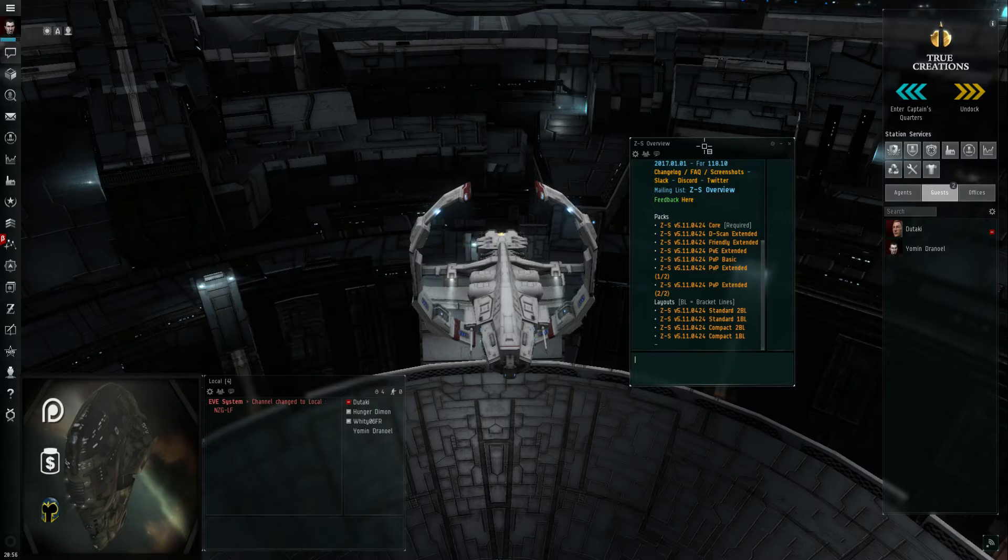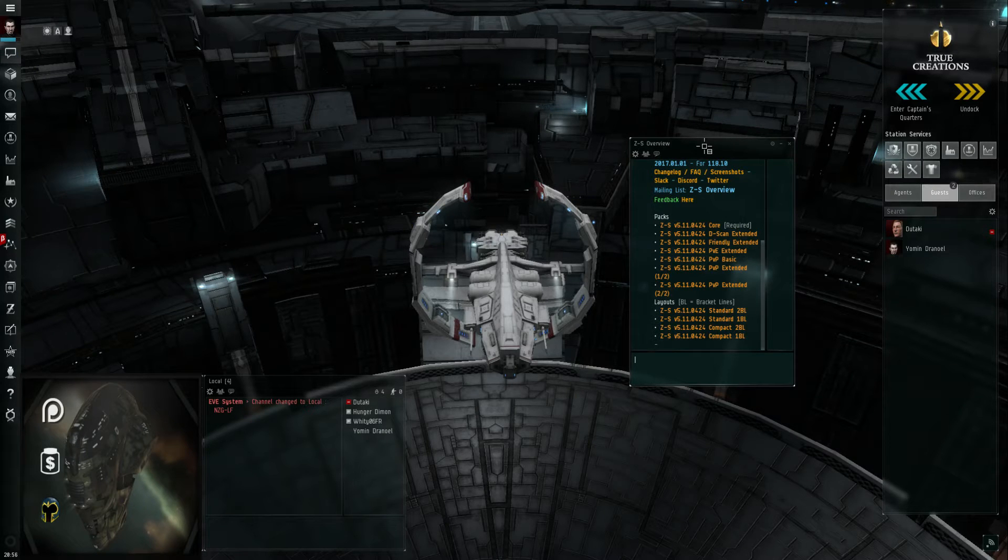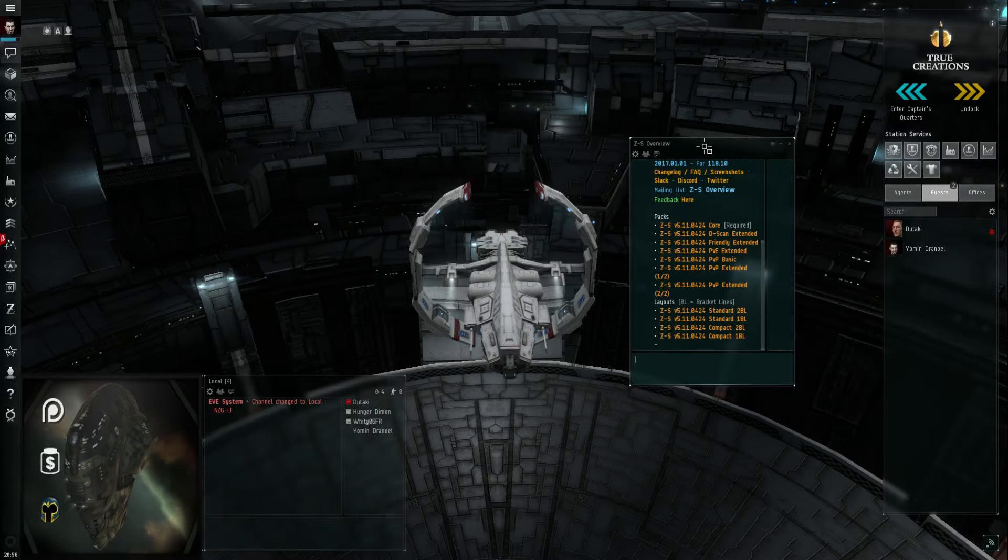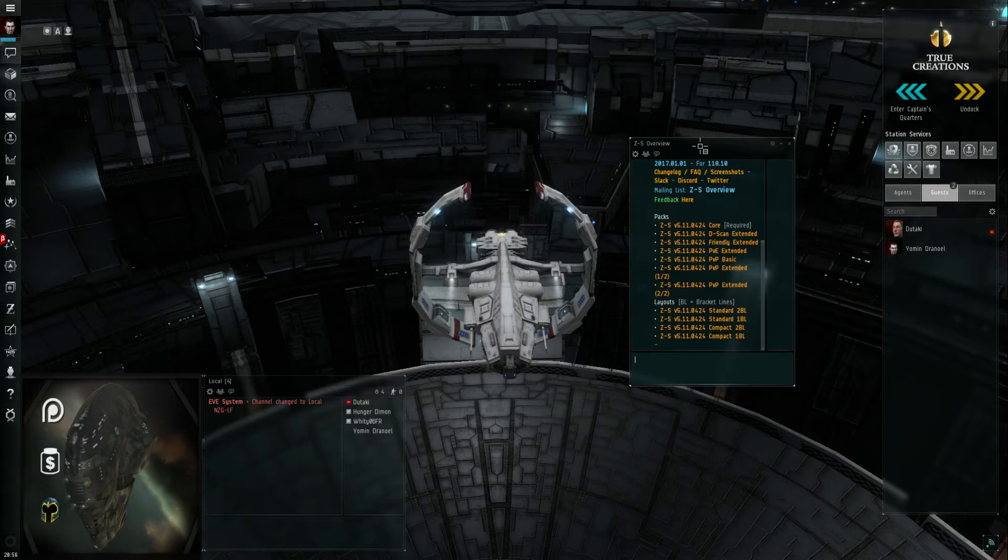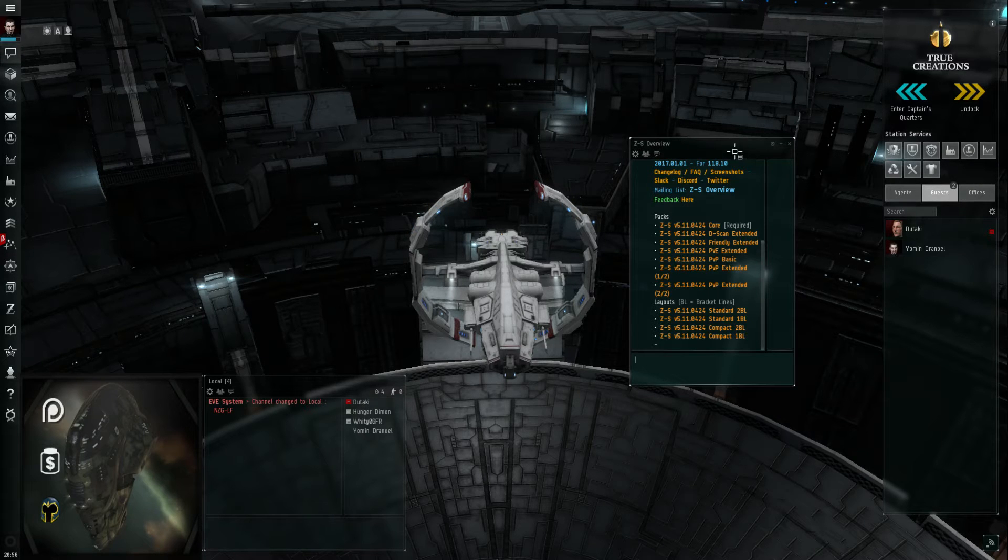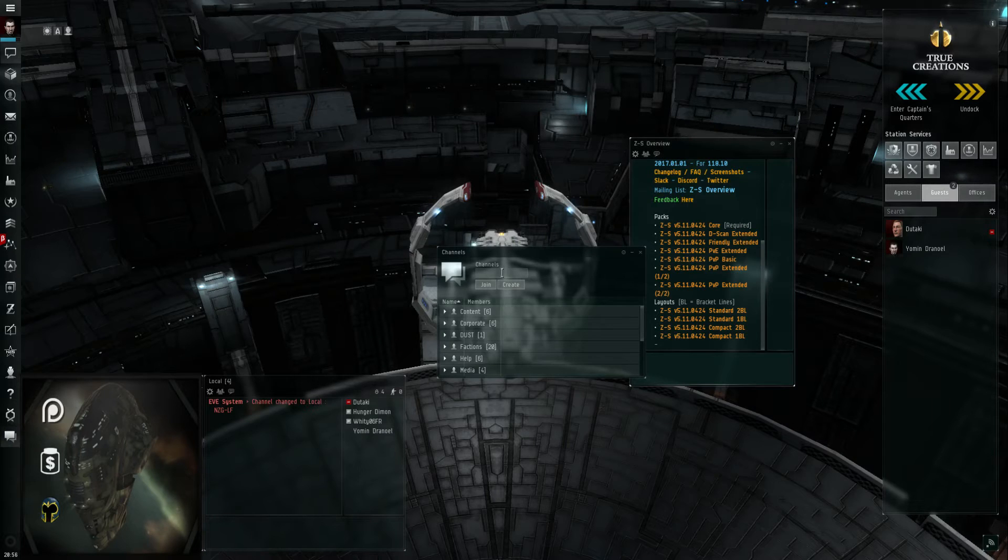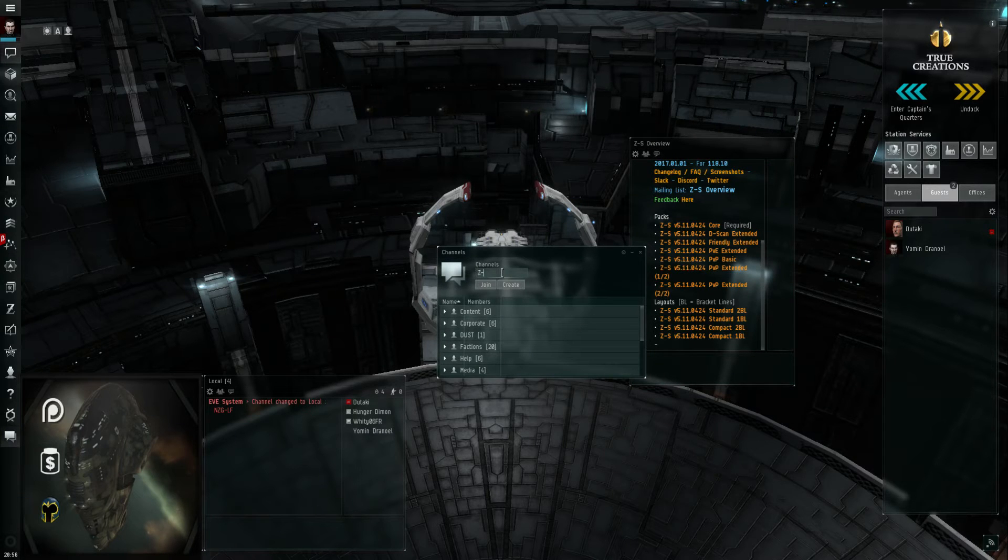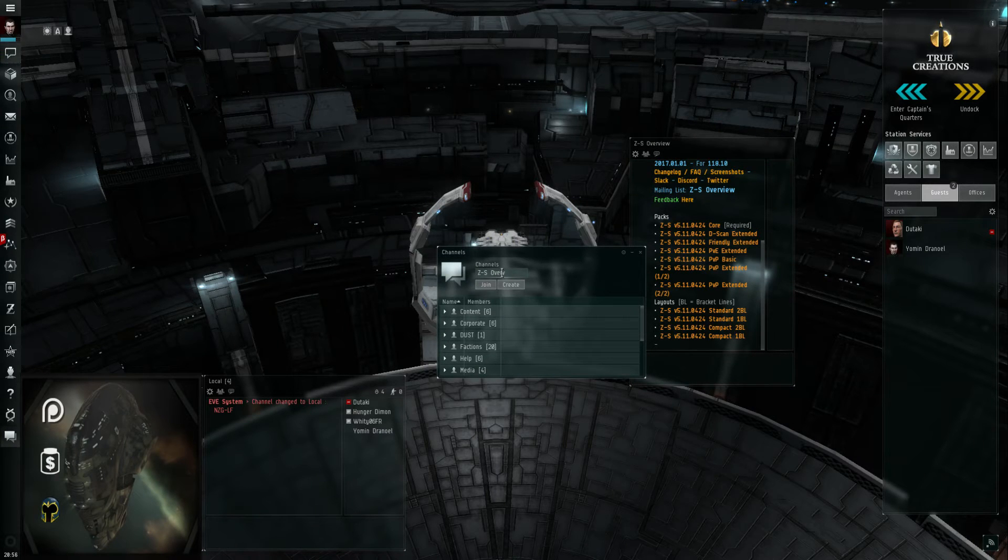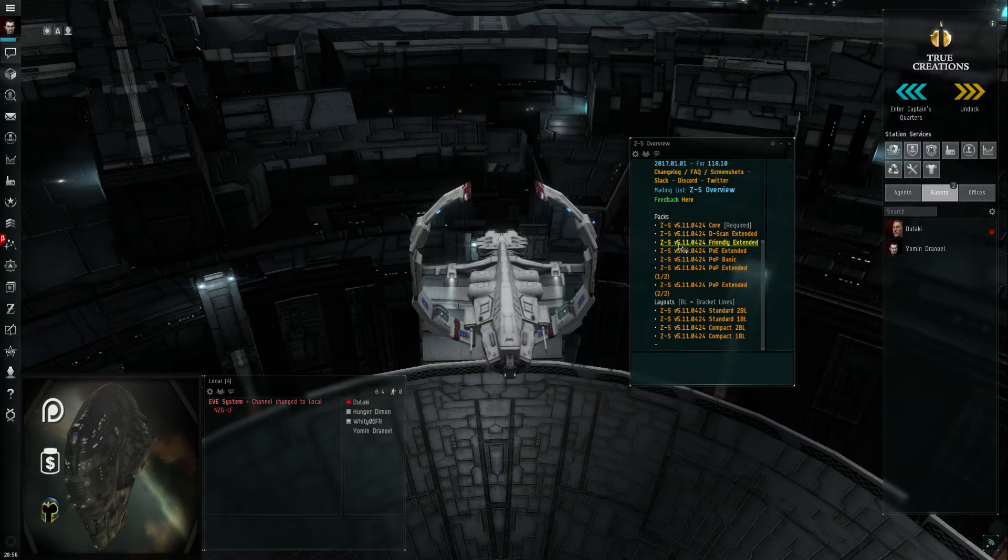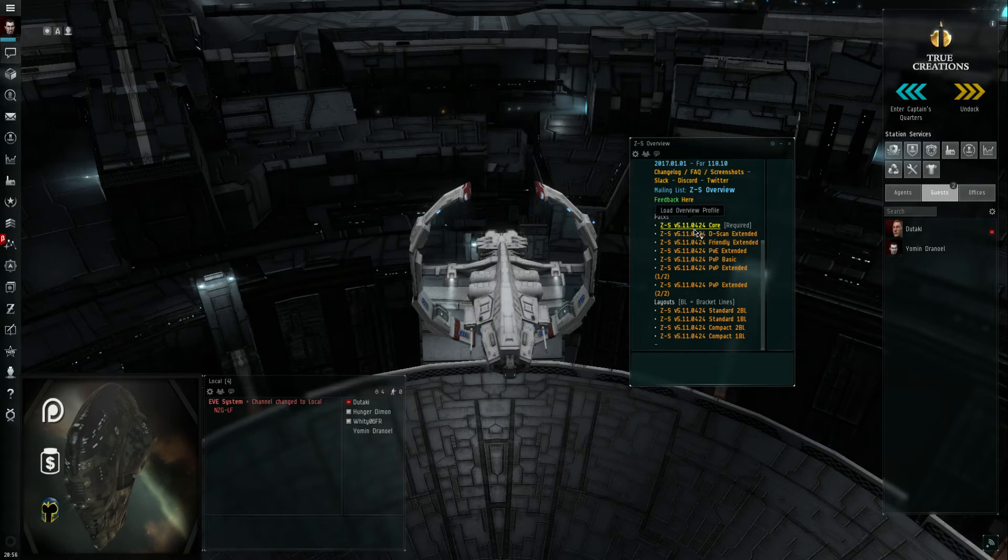Open the chat channel for Z-Techs Overview or Z-S Overview - that's the name of the chat channel. To join a chat channel, simply click the little bubble icon there for open channel window, type in the name of the channel, which would be Z-Techs Overview, hit join, and this window will pop up. You're going to go through all the packs.